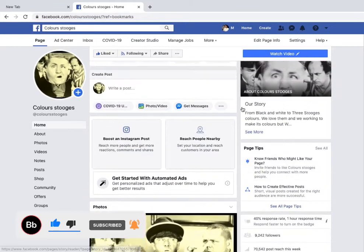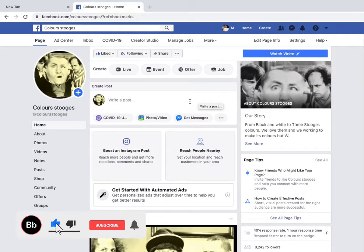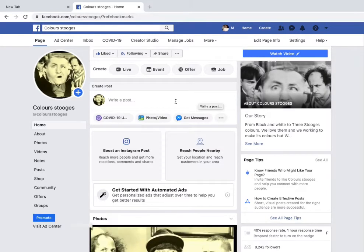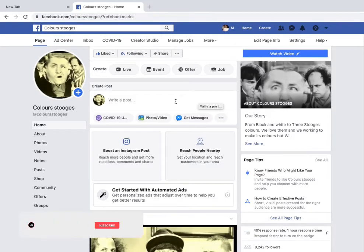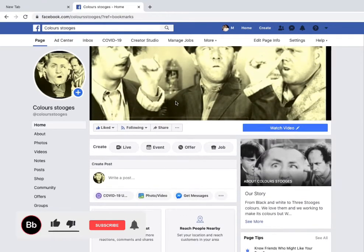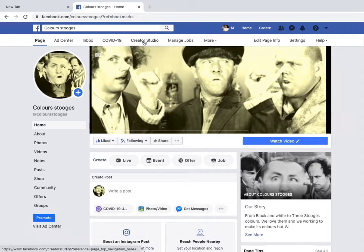You also need 30,000 one-minute views, which means you need 30,000 views of at least one minute on videos that are at least three minutes long. All videos must be at least three minutes long and must be watched for at least one minute to count toward that 30k threshold.